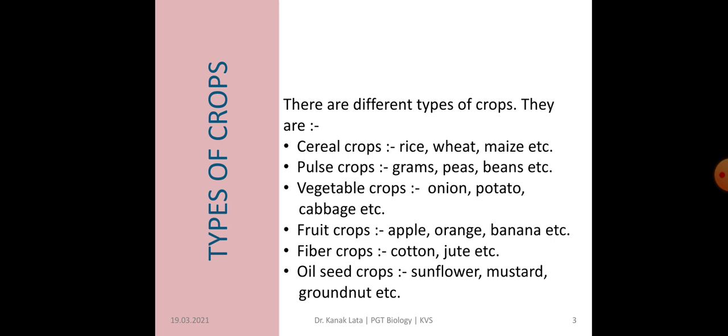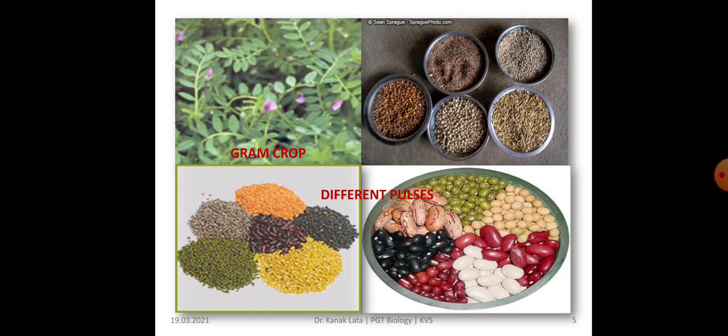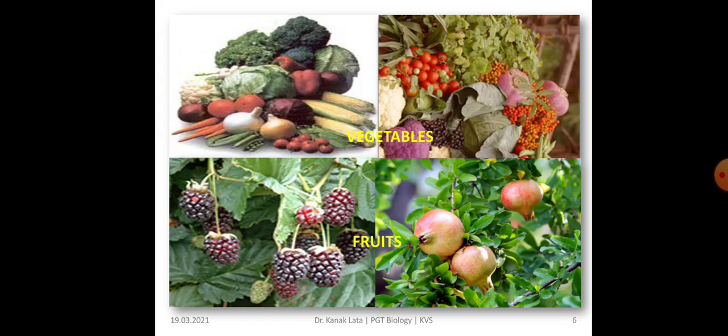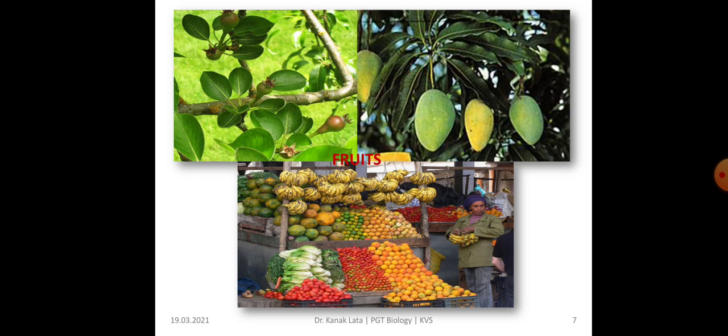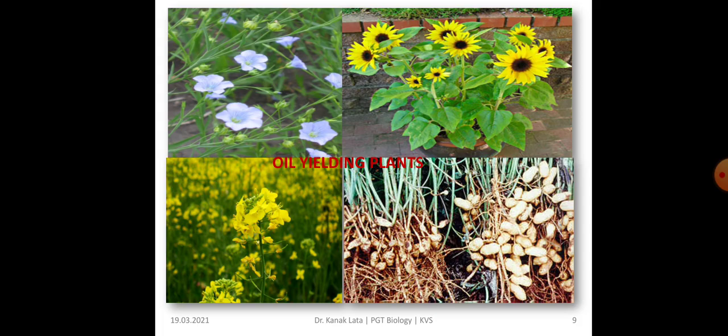To recap, the types of crops are: cereal crops, pulse crops, vegetable crops, fruit crops, fiber crops, and oil seed crops. Here you can see the wheat crop, rice crop, maize crop and different cereals. Here you can see different pulses like gram. Now here you can visualize vegetables and fruits, and also different fruits. This is about the fiber-yielding plants — cotton and jute. Here are the oil-yielding plants — linum, sunflower, mustard, groundnut.